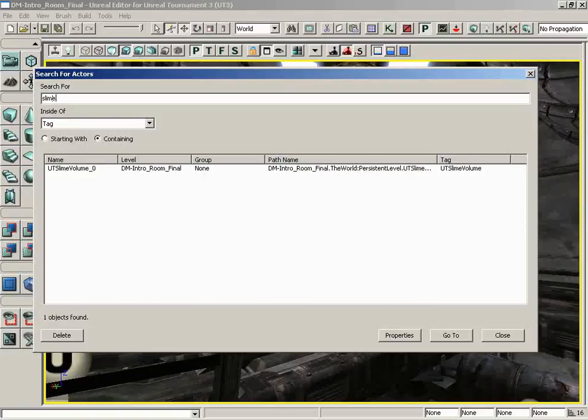So slime, there we go. And we immediately get our UT slime volume once again because we're searching tag for the word slime being contained somewhere within.